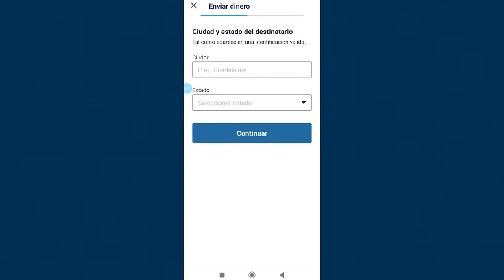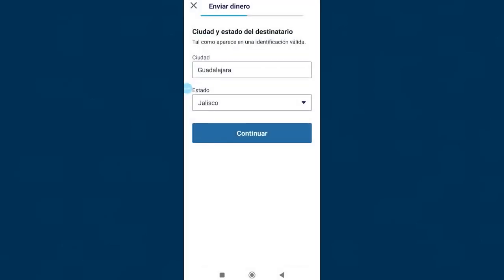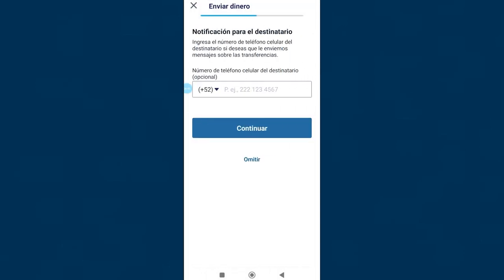Here we select the city where you live and the state to which the city corresponds. Guadalajara, Jalisco, for example. We click on continue. In this section you can enter the phone number of the other person to receive notifications of the transfer, but keep in mind that this is not mandatory, you can omit it.